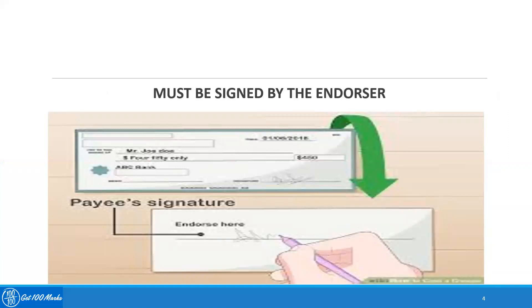The third essential states that the endorsement must be signed by the endorser. Any instrument should be signed by the endorser. You need not write your full name — you can write your full name and sign it, but it is not mandatory. Sometimes you can sign with your initials. A signature is mandatory. If the person is putting a thumb impression instead, that should be properly attested.